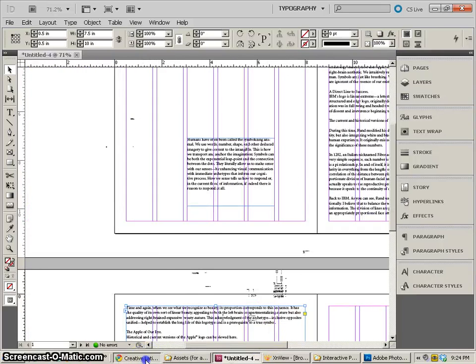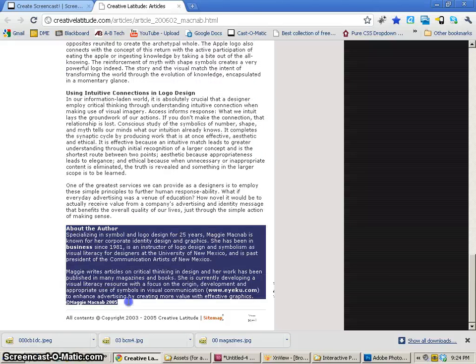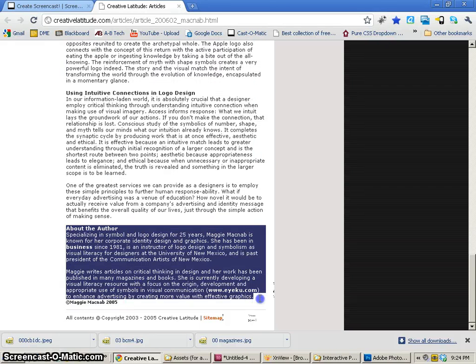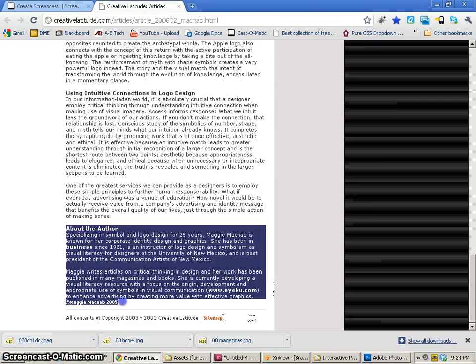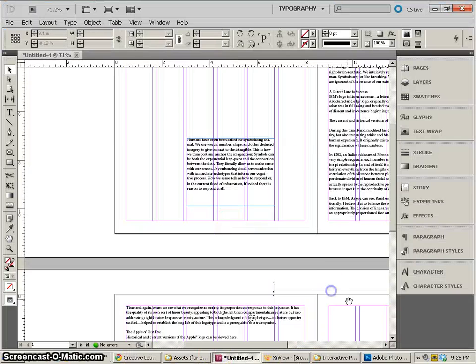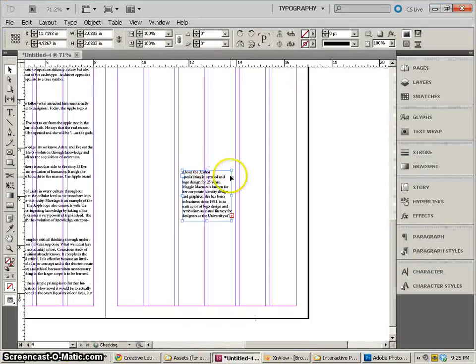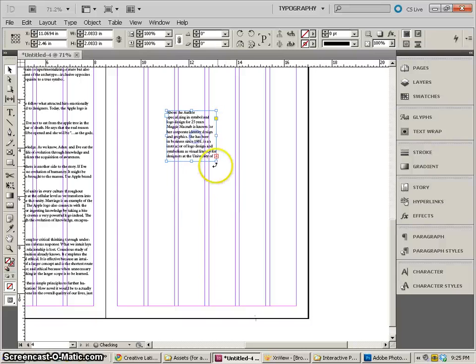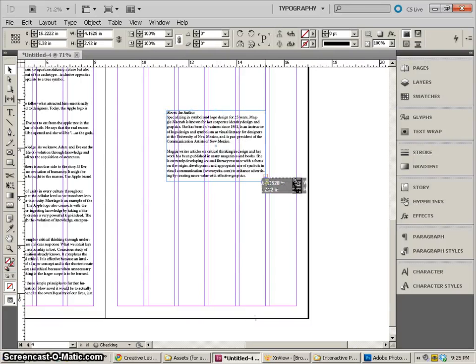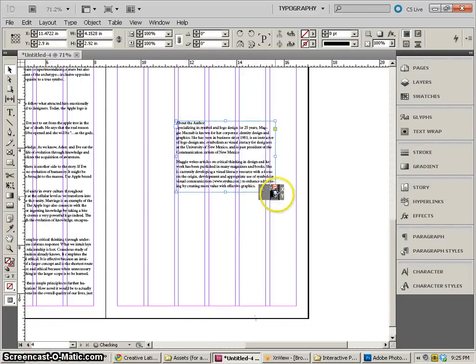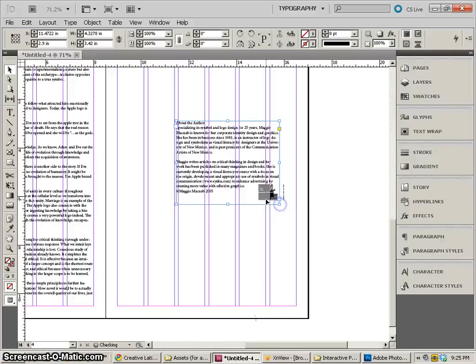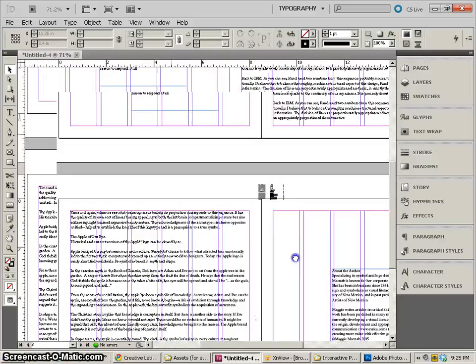Next thing that we're going to need to do is get our about the author information. So I will copy that down to Effective Graphics or maybe through the copyright. And copy that into my document into this last page. That way we have access to it when we want to use it.